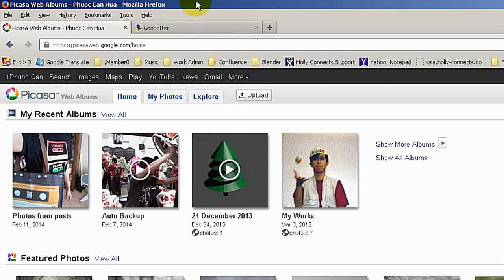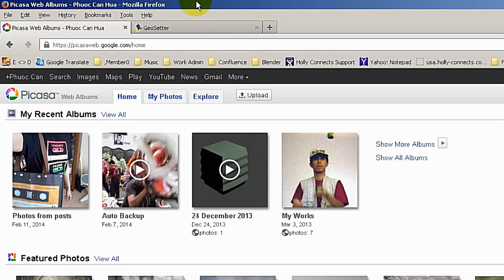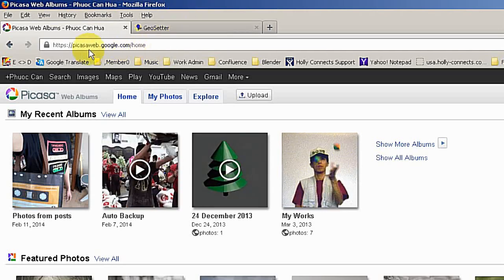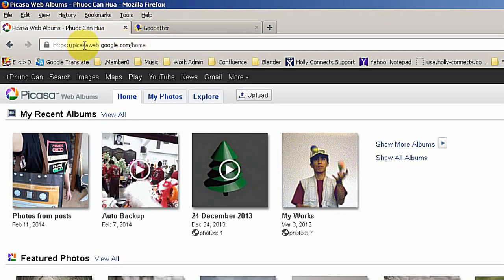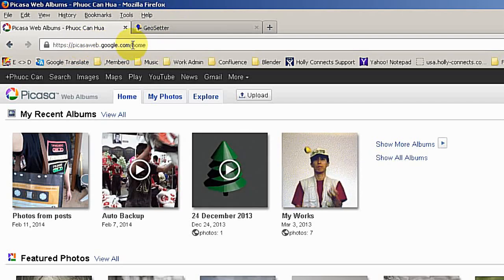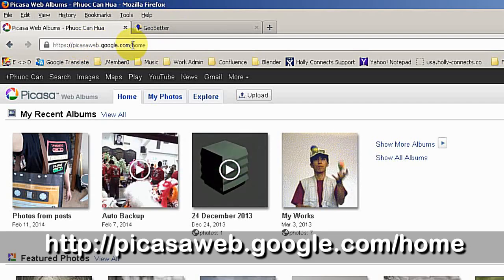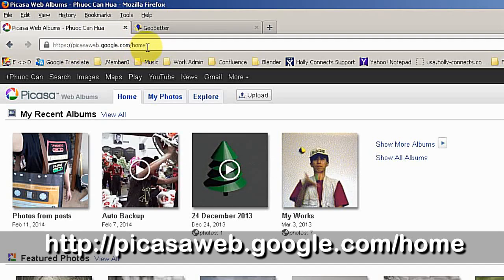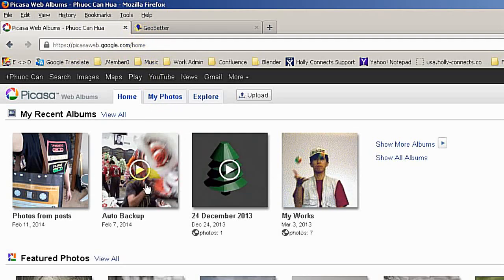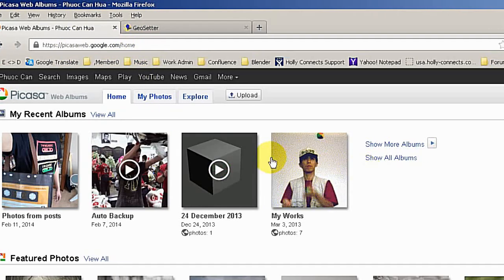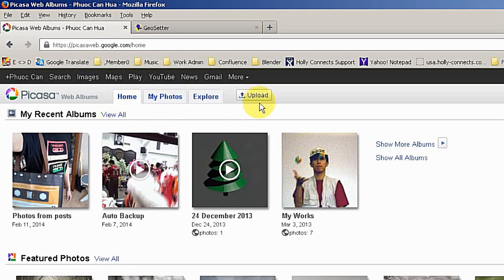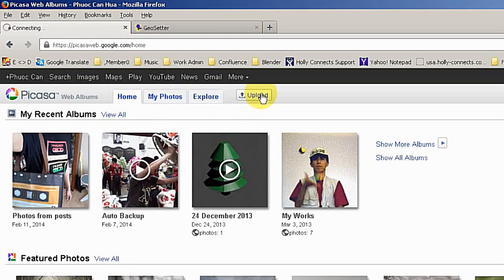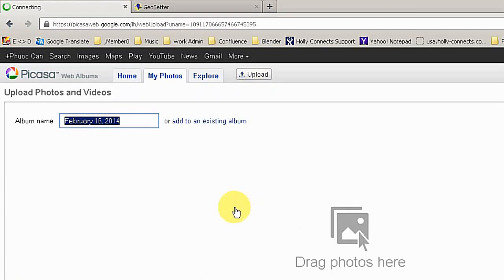The other way is I'm a Google Plus user and I have access to Picasa web. You can do it by going to picasaweb.google.com/home. Then you can see your photo album here.